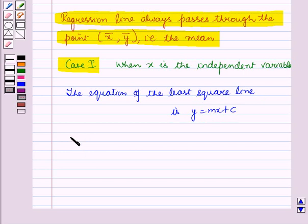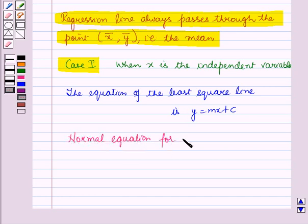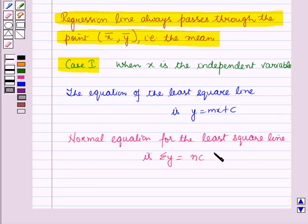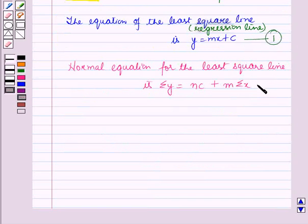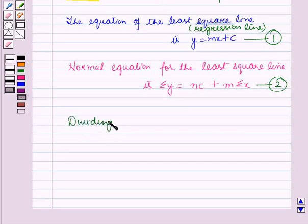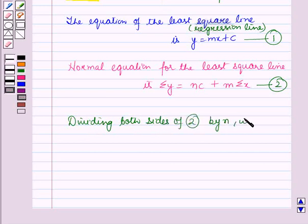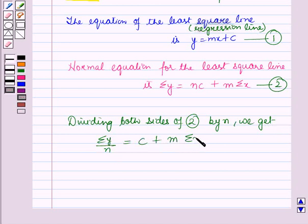A normal equation for the least square line is: summation y = nc + m·(summation x), where n is the number of observations. Let this be equation number 1. Now, dividing both sides of equation number 2 by n, we get: summation y over n = c + m·(summation x over n).